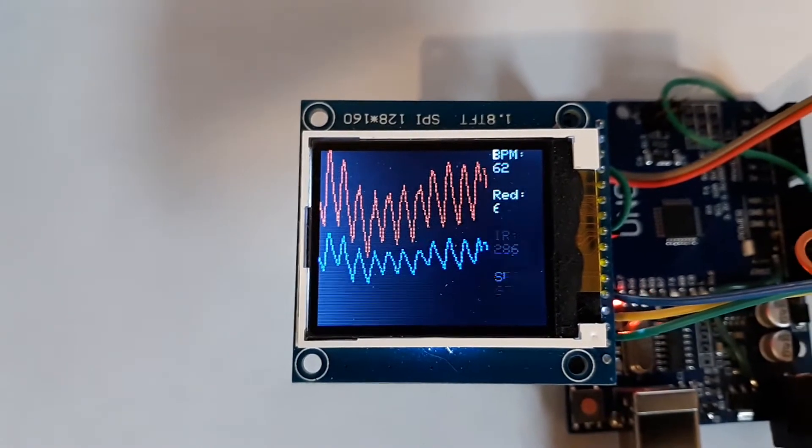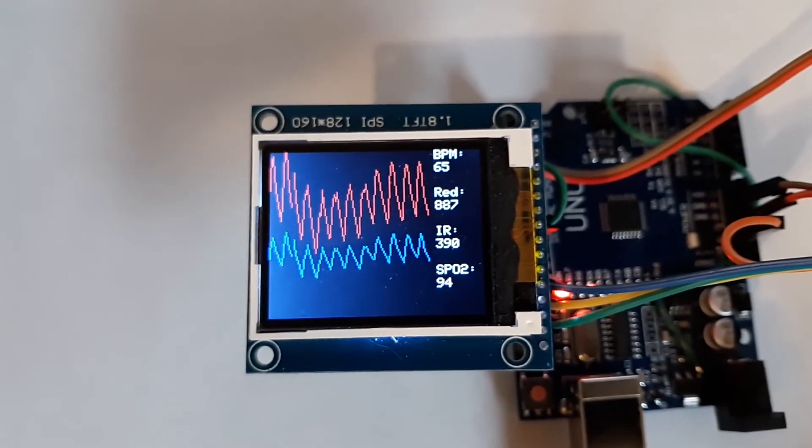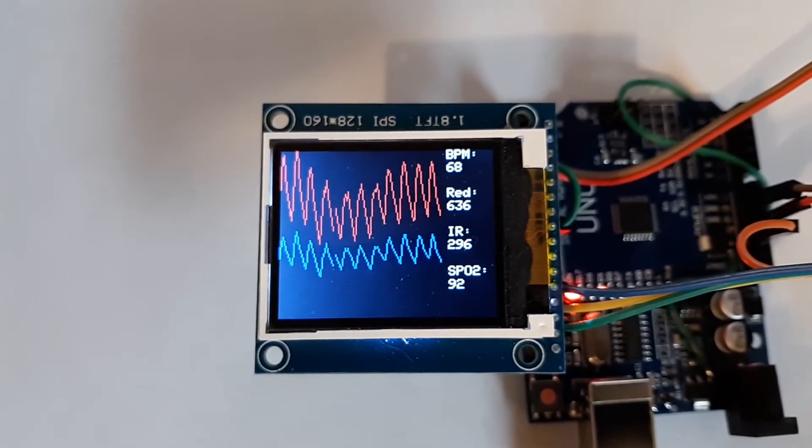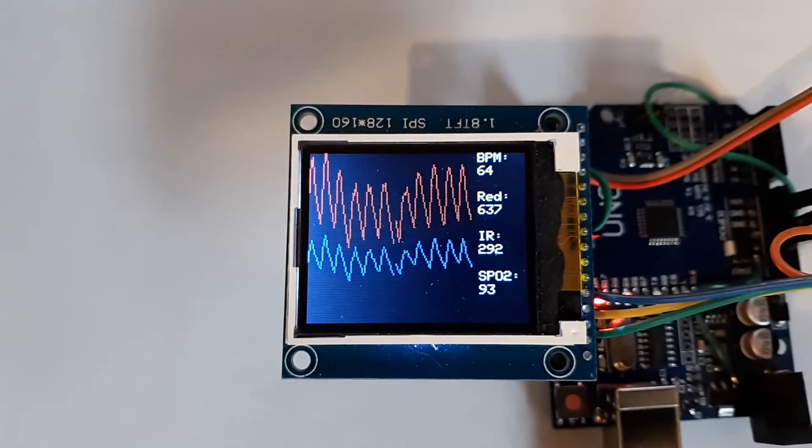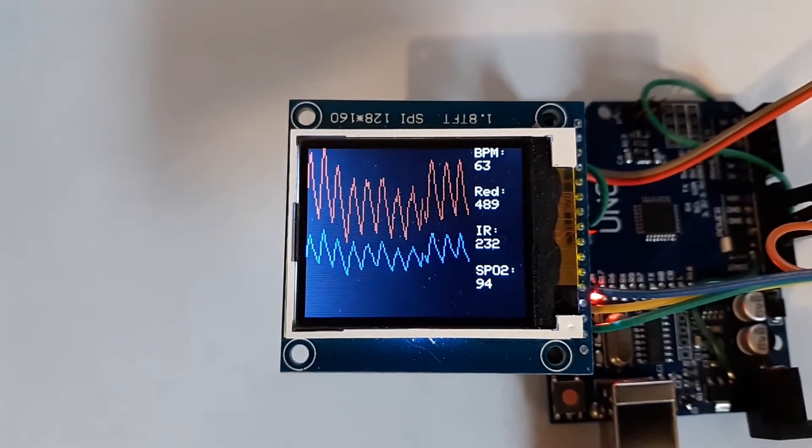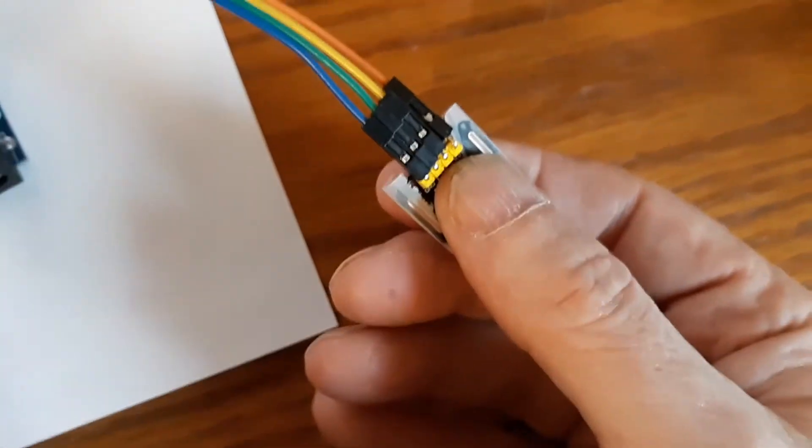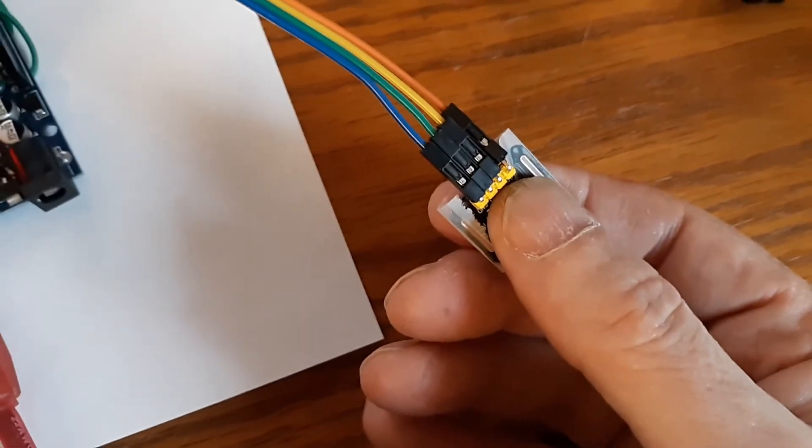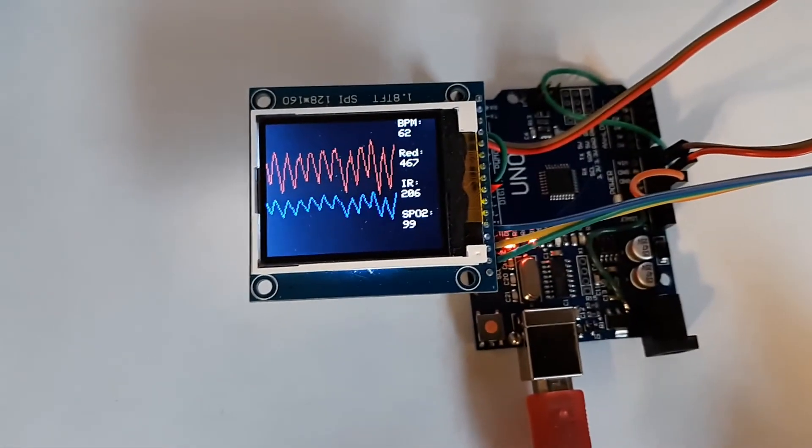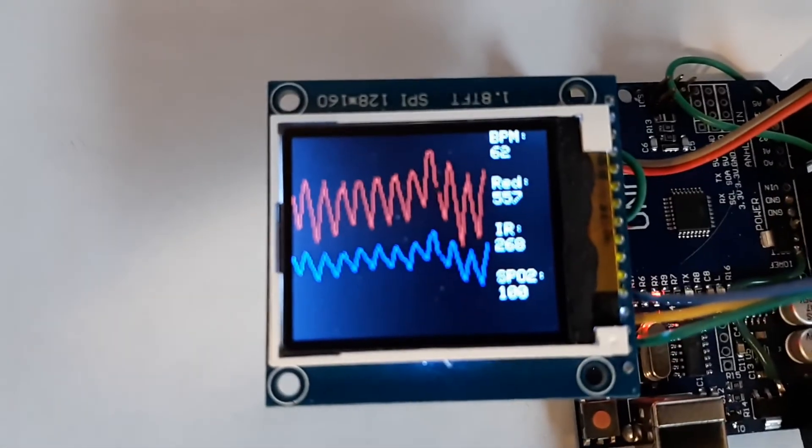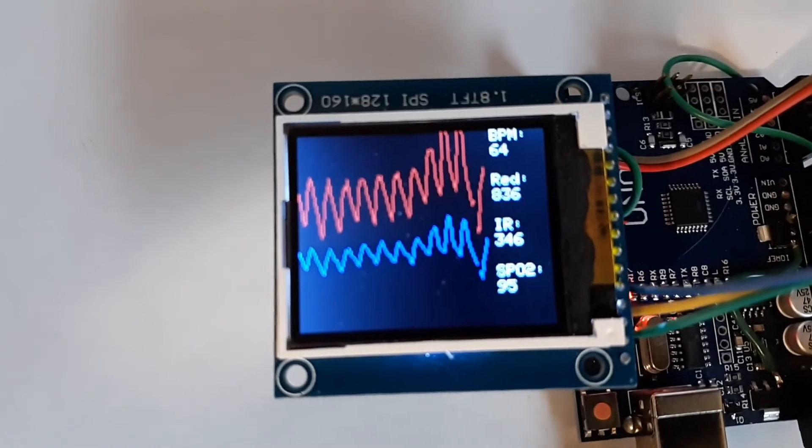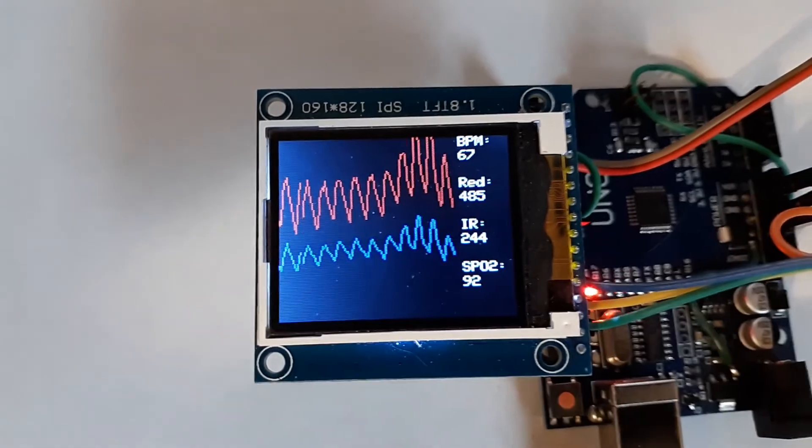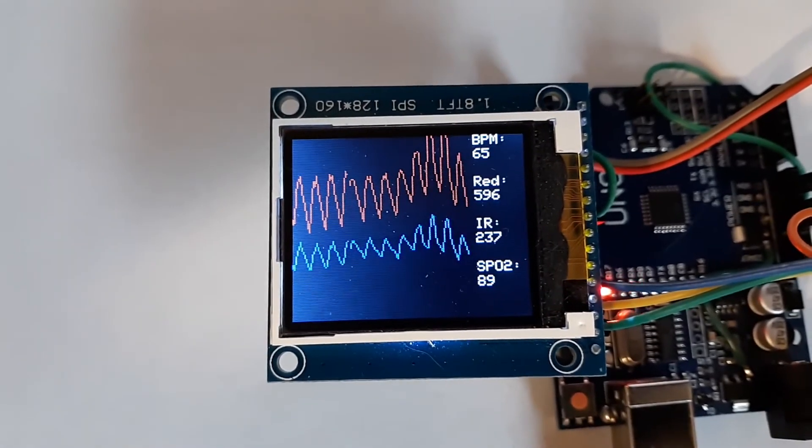So anyways, that's my own Max 30102 pulse and oxygen detection working away, holding it in my finger while the red light is going into my finger and displaying on a serial LCD screen. That's all for now.